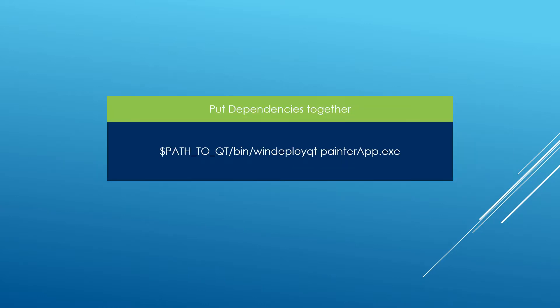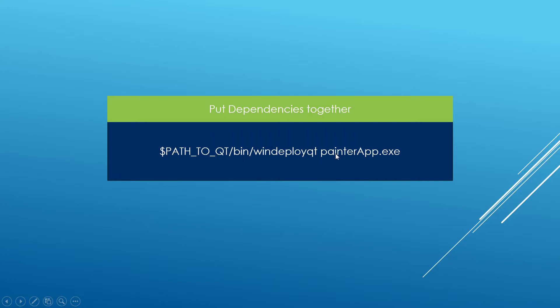We're going to talk about WinDeployQt, which is available on Windows. This is how you can use it: you put together a path to WinDeployQt and you give it the executable or binary of your application as a parameter, and it's going to put together everything you need for your application to run in the folder where your binary is located. So let's go and play with this.